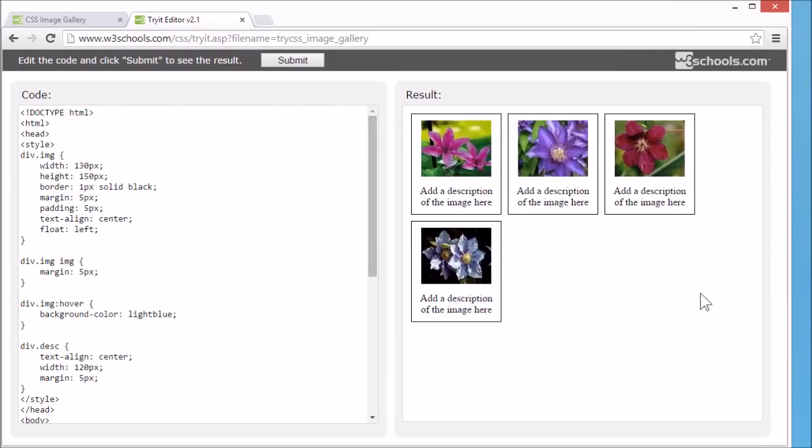This concludes our tutorial for CSS image gallery. Thank you for watching.